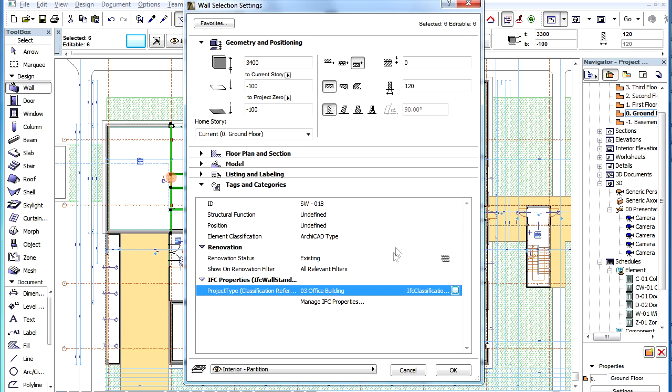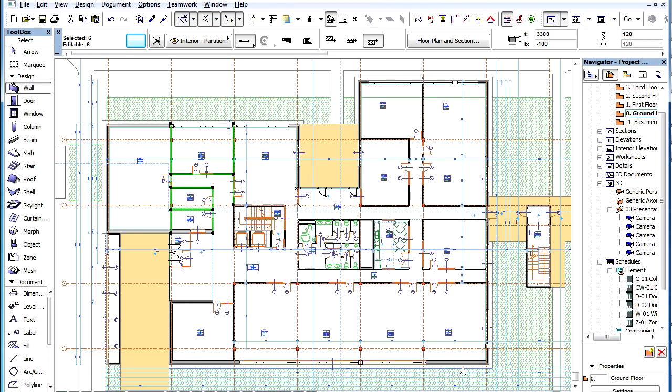Just as with other IFC Properties, this new IFC Property can now be used in Find and Select Operations or in Scheduling Elements. Click the OK button to accept all changes and leave the dialog.